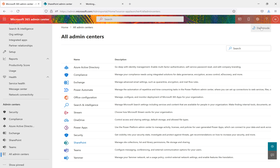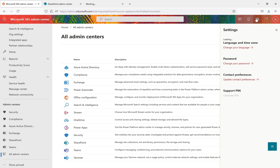We'll discuss in detail what the SharePoint admin center offers, what its advantages are, and how you can manage your SharePoint environment from it. There are several other admin centers available as well. Coming back to the main portal, you can access settings such as themes.